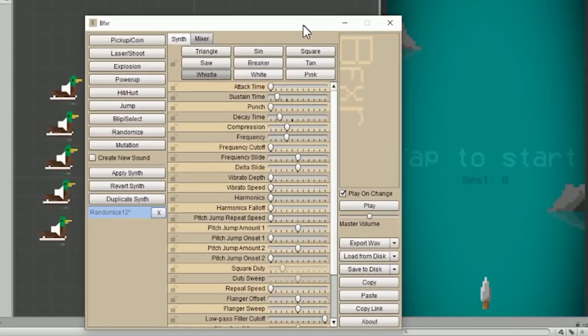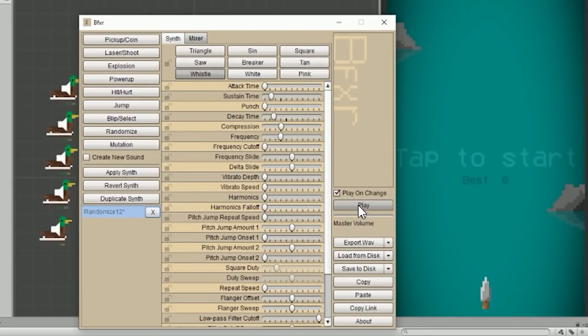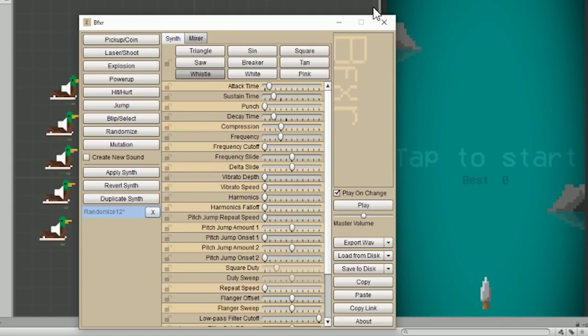Now we have some things to work with — but we need sound. I use a program called BFXR, which is basically a small program that makes 8-bit sound. You can play around, get randomized sounds, pick the ones you like, and edit everything you want. It's really easy. Obviously the core of every game is success and failure, so I got sounds for those. I also made a click sound for buttons, and it actually fit really well as the sound when you throw the knife.